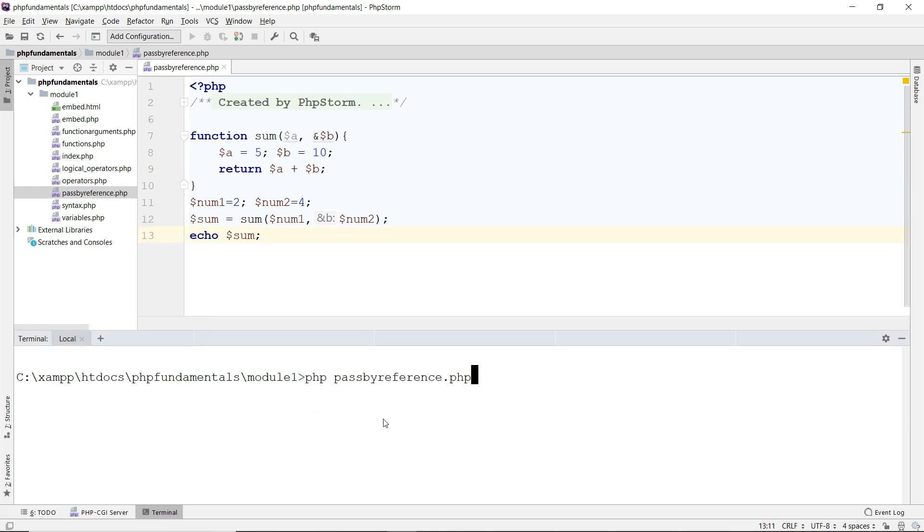So you see that I get 15, because whatever I pass, it doesn't matter. Because I changed, I overwrite those in here, so I get 15 back.